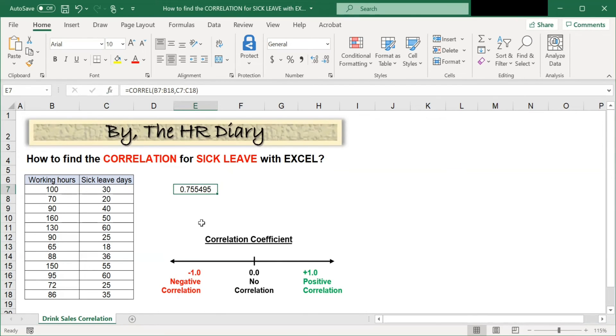Alright, that's it. Thanks for watching Excel Tricks by the HR Diary. Don't forget to like, share, and subscribe to the HR Diary channel. Here we go.